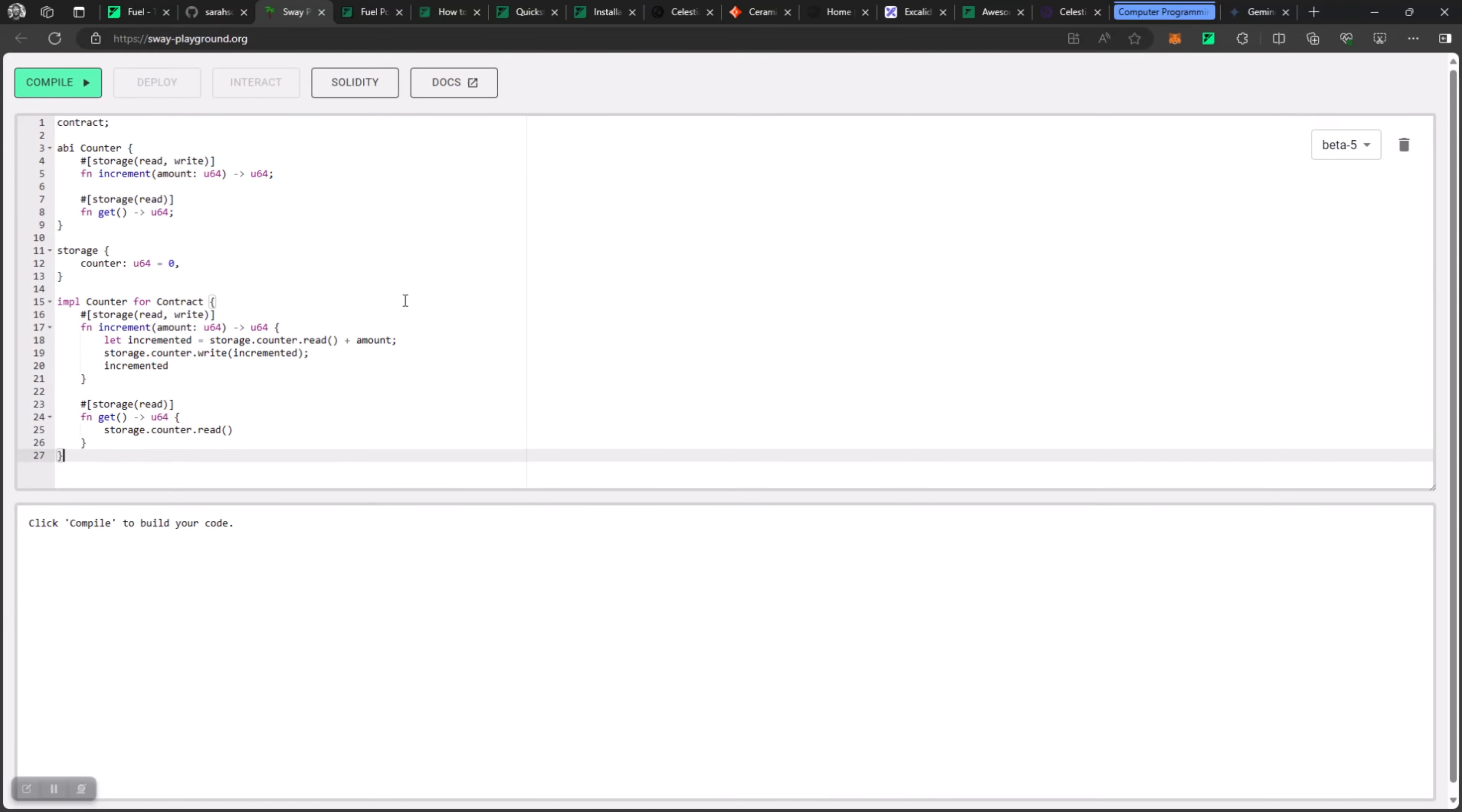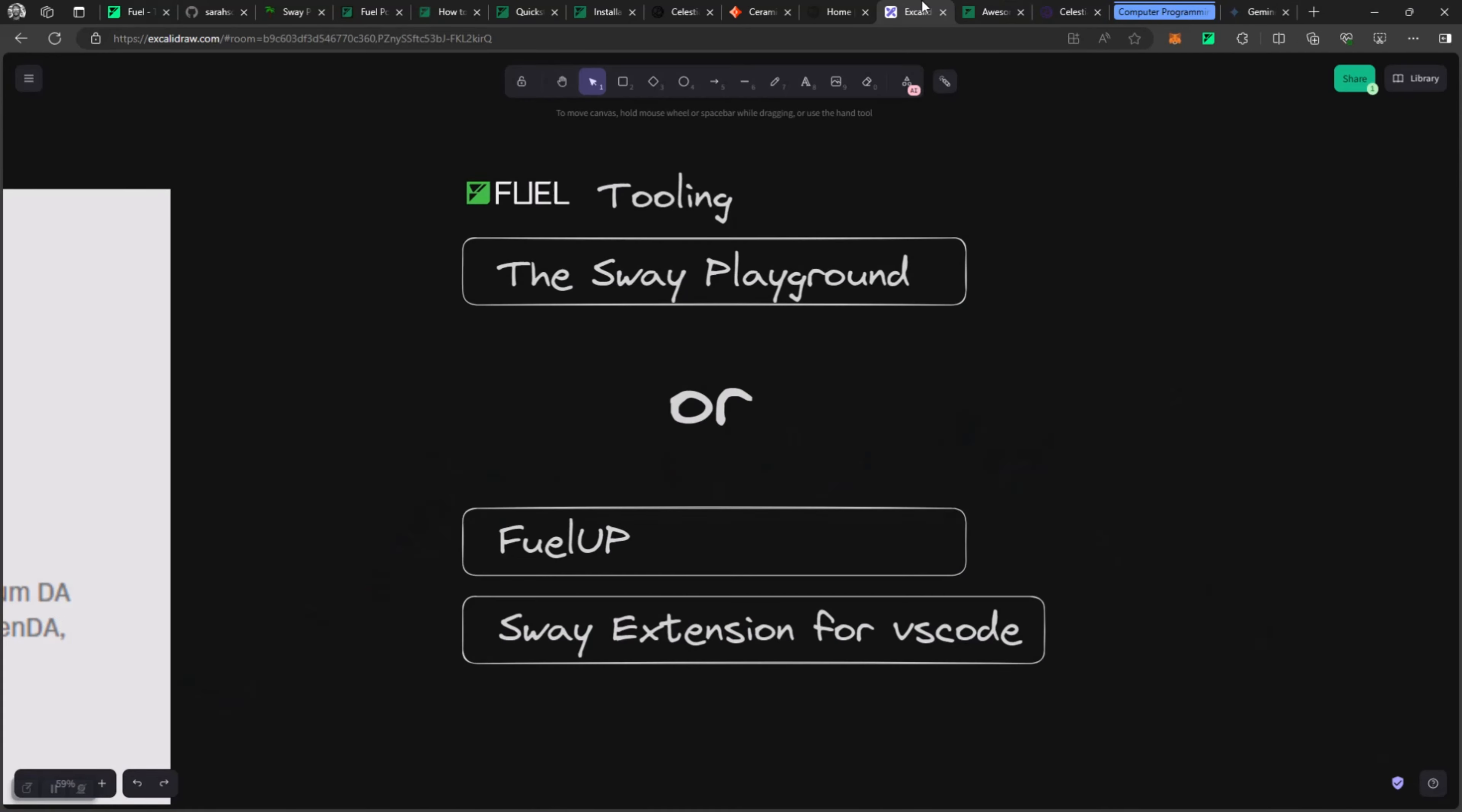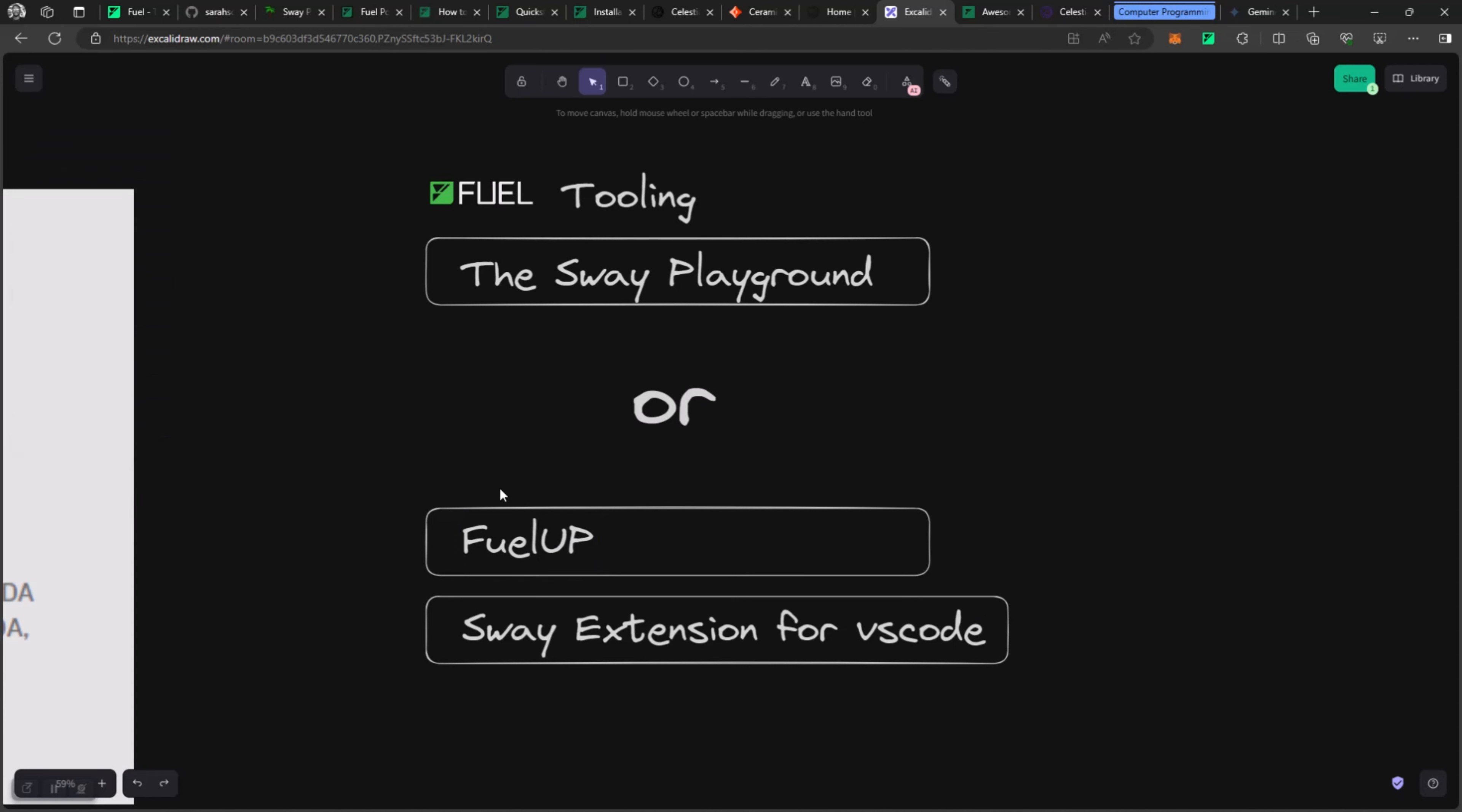You can either write your smart contract there to deploy or you can set up your environment, and that's where you use FuelUp, which looks like Yarn, NPM, whatever. And the Sway extension for VS Code allows you to have syntax highlighting and all those cool stuff that you will love as a developer.